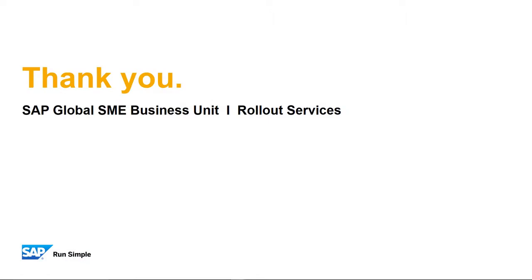Well that concludes our feature clip for today. Thank you for your time and make sure you check out the other feature clips highlighting SAP Business One Release 9.3.